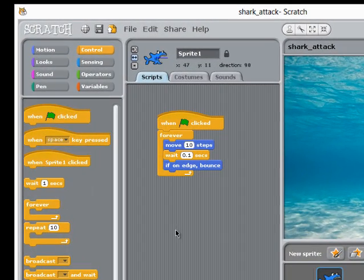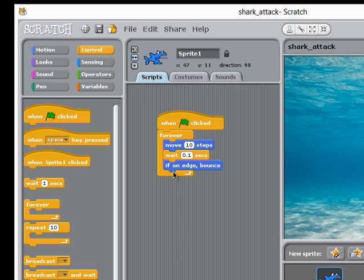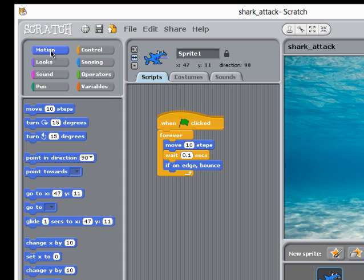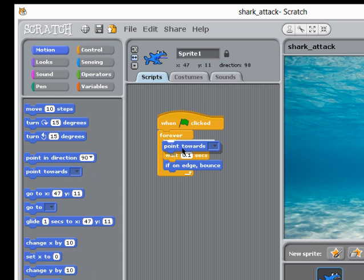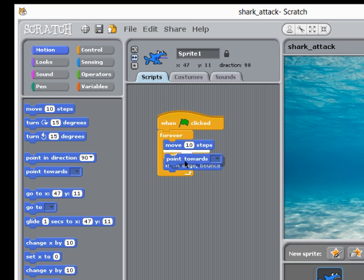To make my shark follow the mouse pointer, all I need is one extra block inside this loop. This is one of the motion blocks. Point towards, and I can drop that anywhere as long as it is inside the loop.